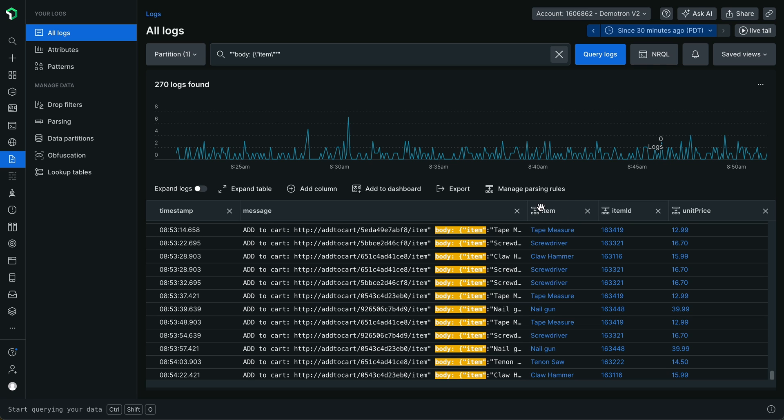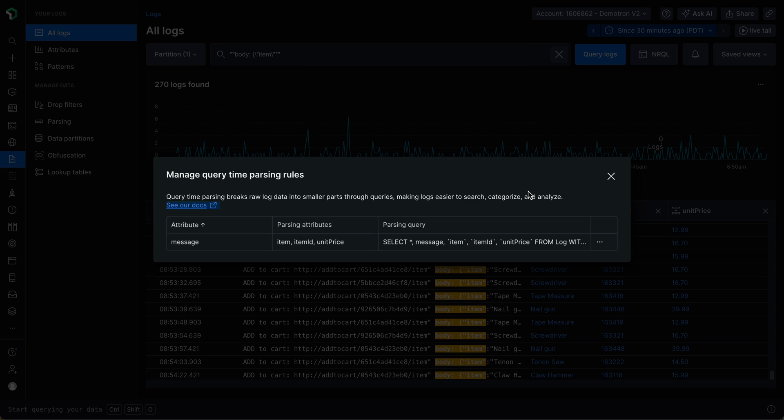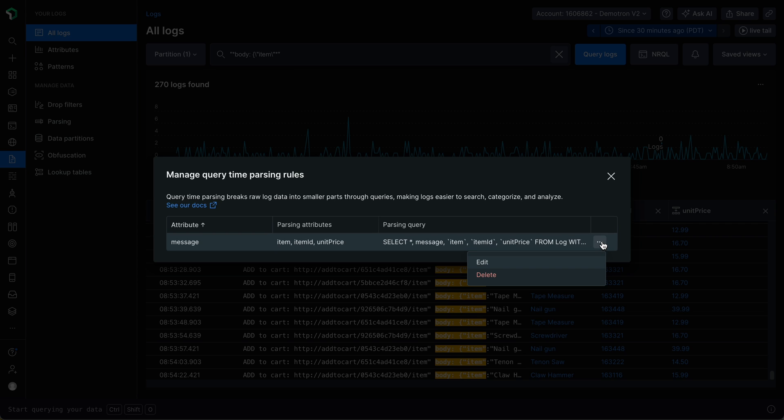To edit or delete your query time parsing rules, click Manage Parsing Rules in the table options. A table view will appear, displaying a row for each query time parsing rule that you've created in your current user session. Click the More Actions button next to a row to edit or delete the corresponding query time parsing rule.